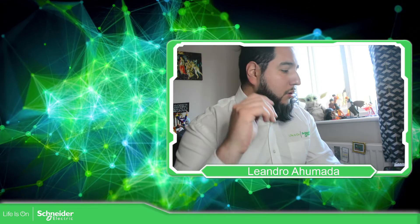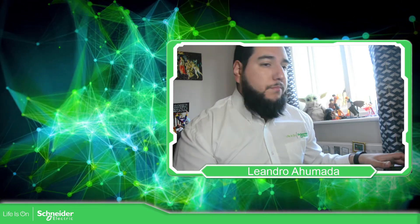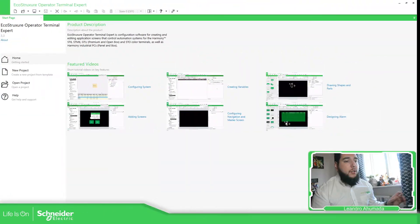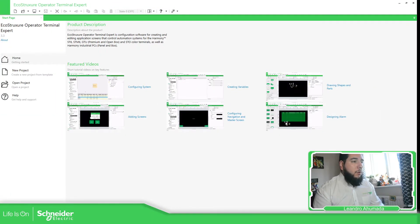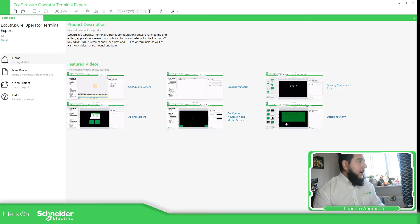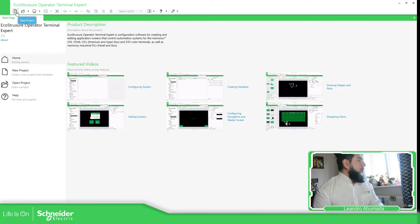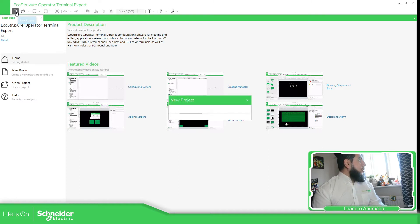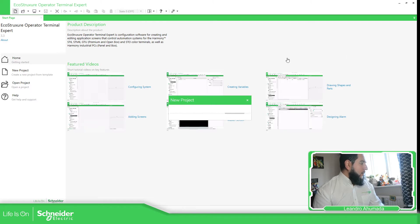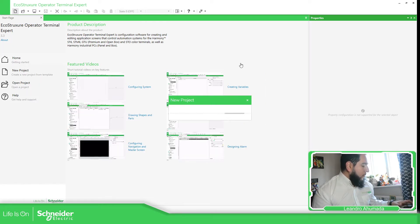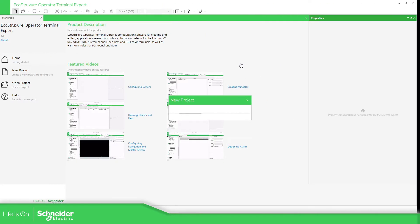Let's go to the application. I'm going to open a program in Operator Terminal Expert. I'm using version 3.3, which is the latest one. So I'm going to create a new project, just going to the full view of this.